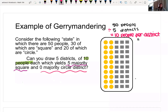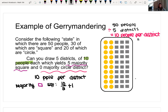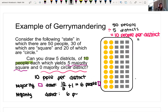If there are 10 people per district and we want a majority square district, we need half plus one, meaning we need six of the people to be square. Similarly, if we have at least six circle people in a district, then we'll have a majority circle district.